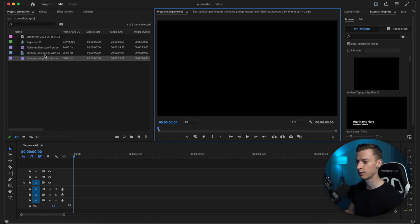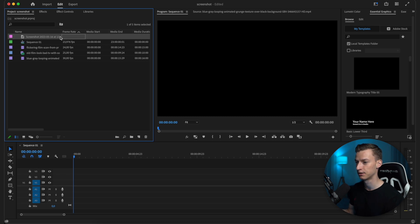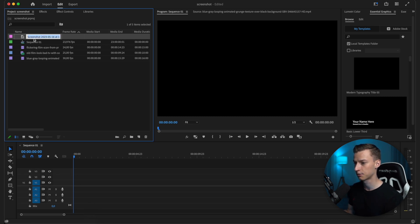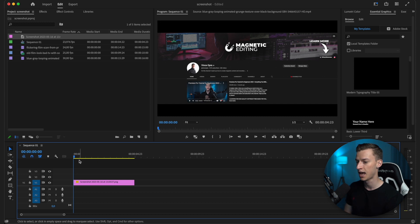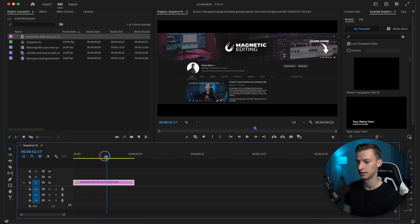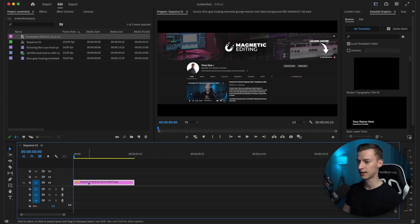The first thing we need is obviously a screenshot. I have this screenshot right here which I'm going to drag onto my timeline—this is just a simple screenshot of my YouTube channel. I'm going to show you two methods. The first one is where you fill out the screen completely with your screenshot. Here's how you do that.